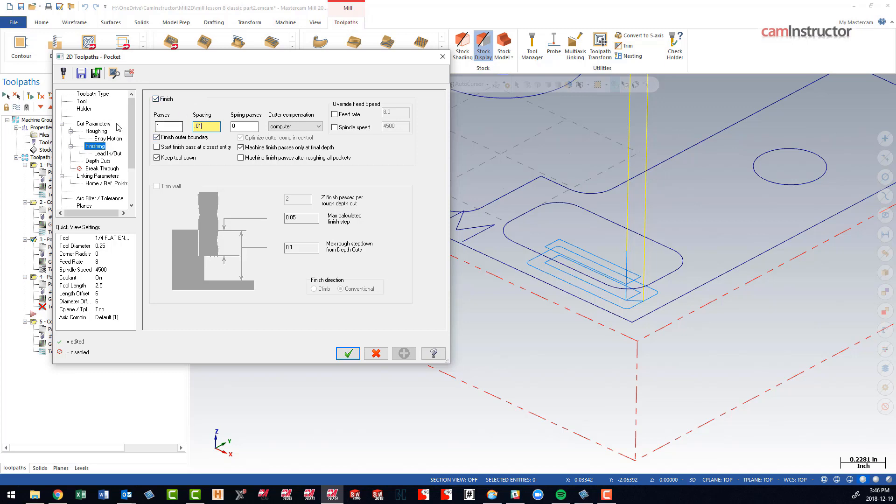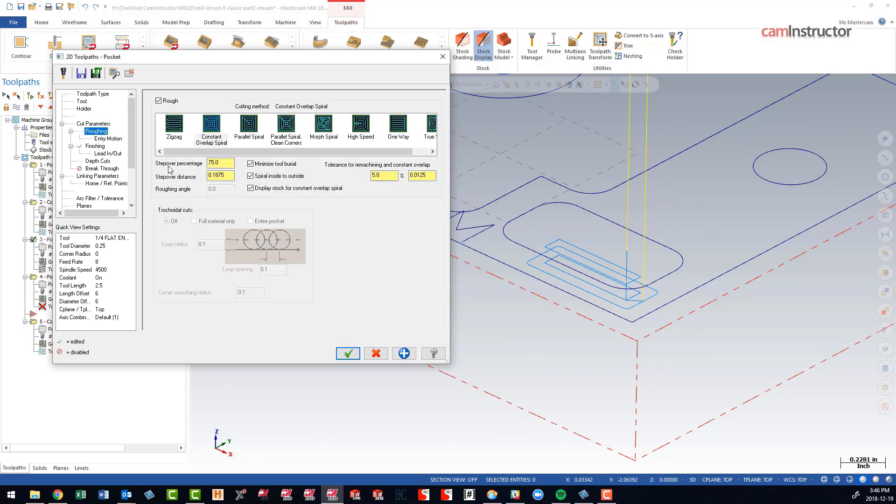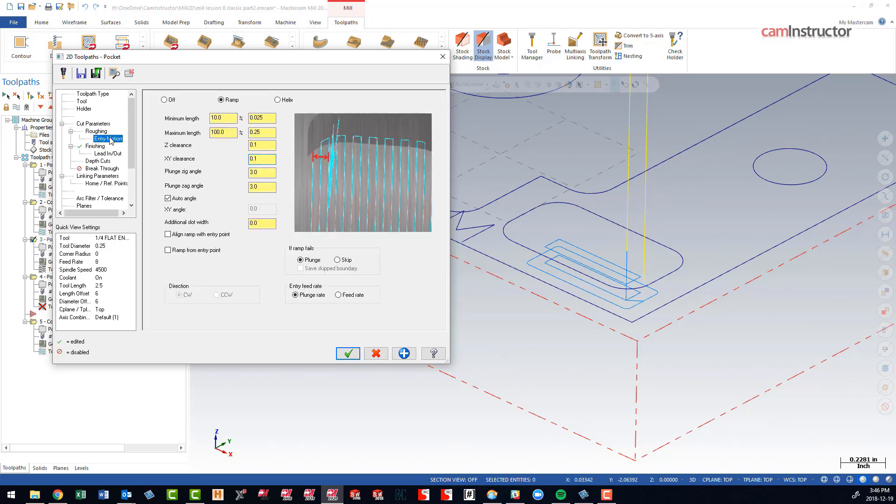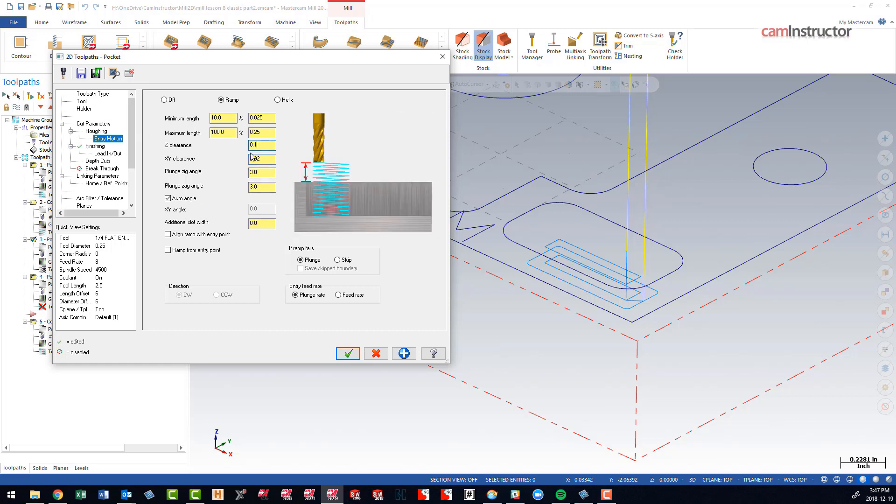If this was the case, I would say on our entry motion, let's not get any closer than 20 thou, so we're still not going to be voiding into our finish allowance on that wall. Let's see if that will fit in now.